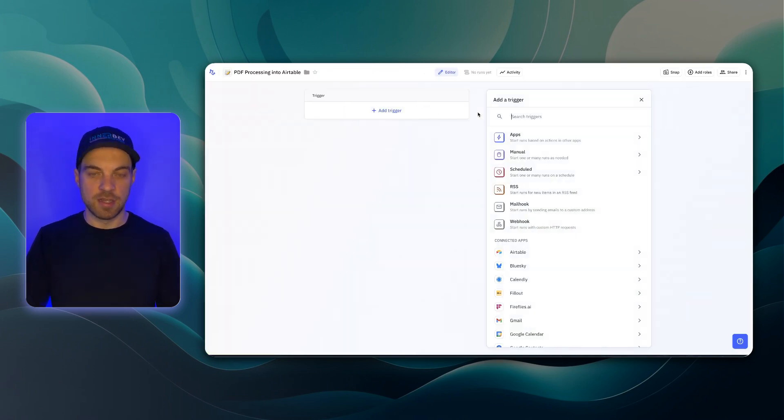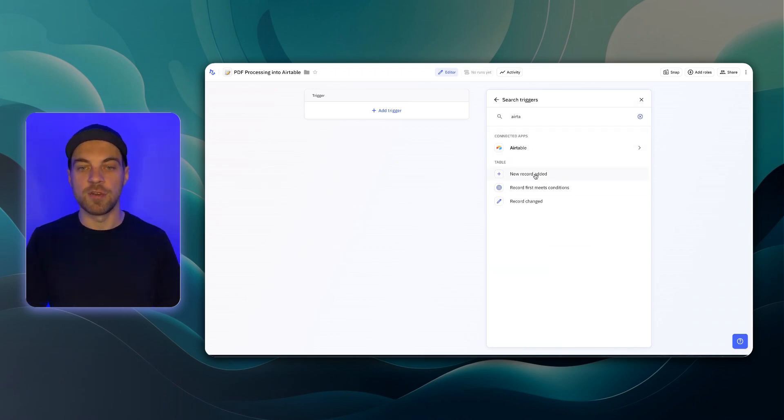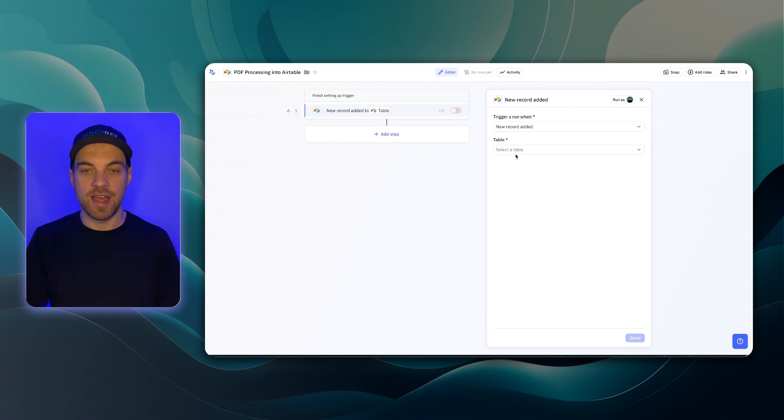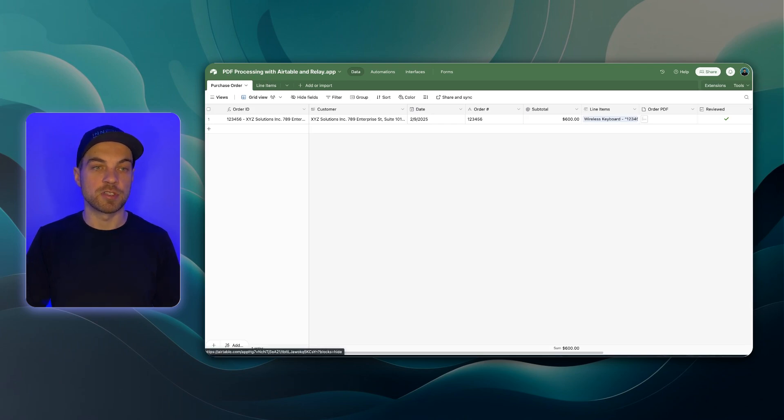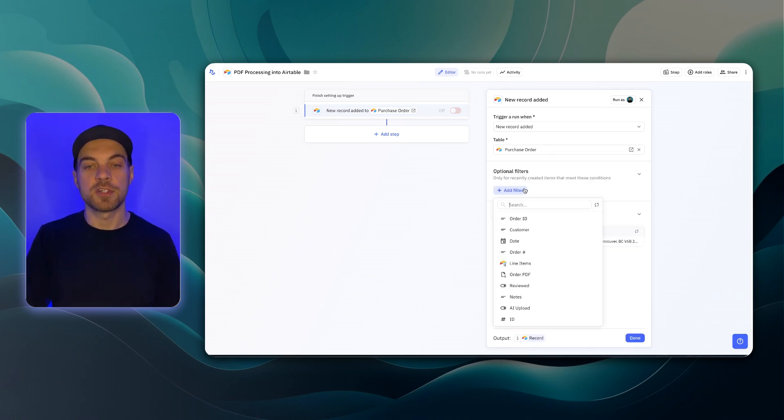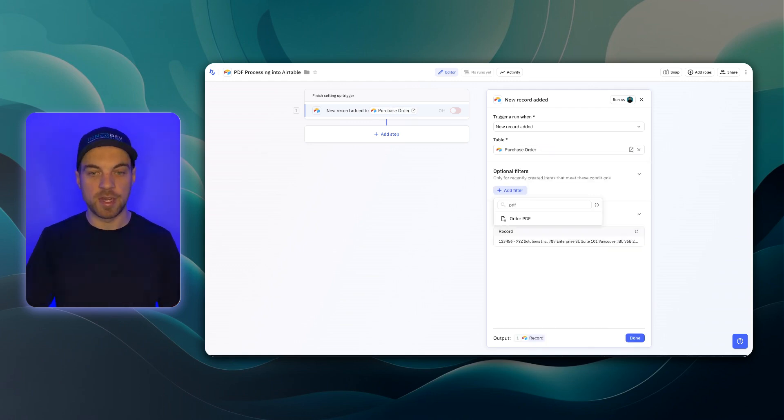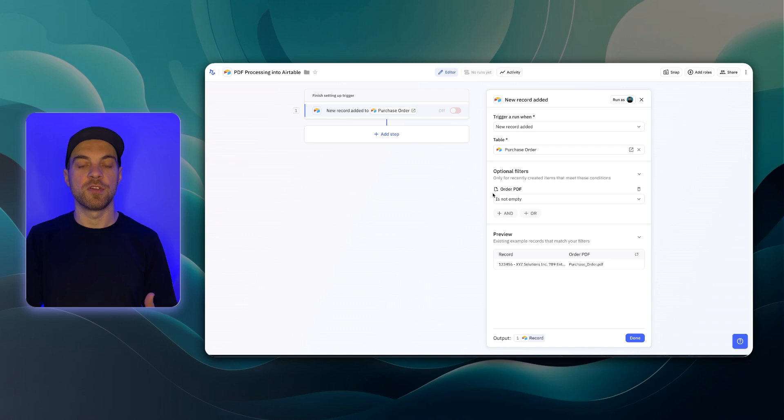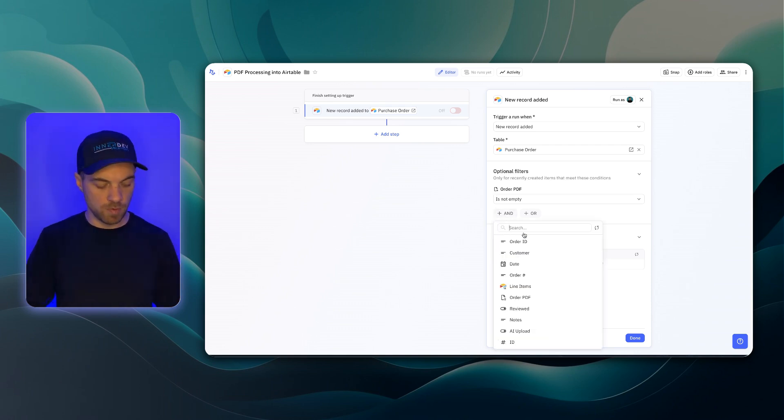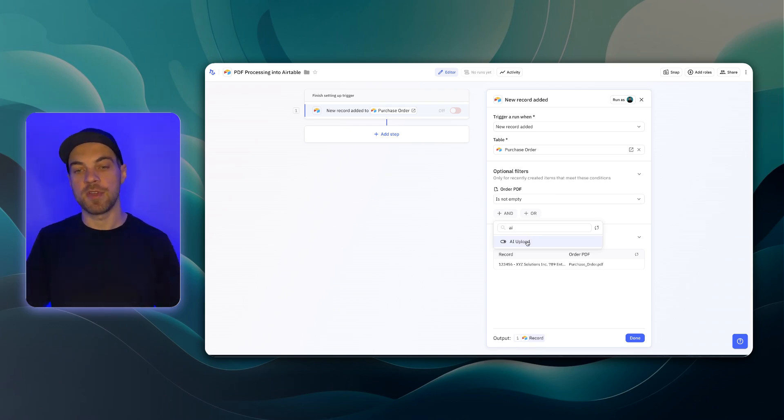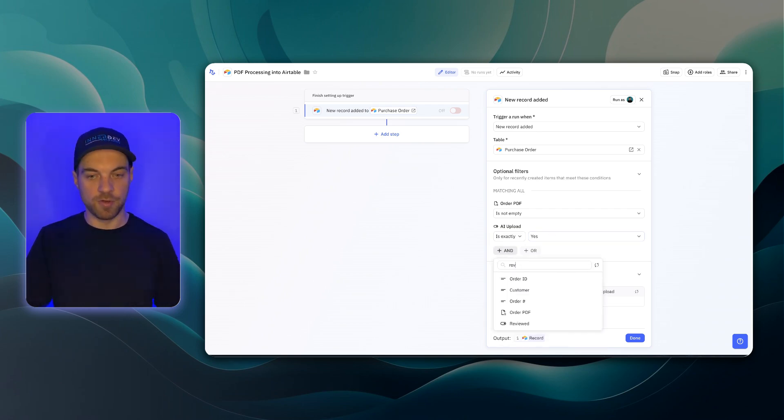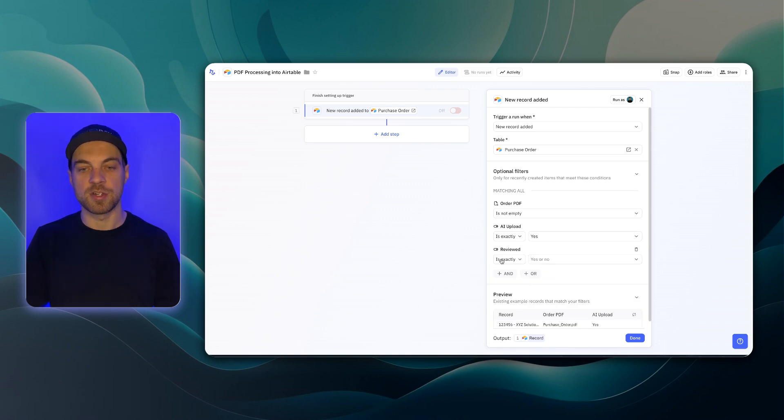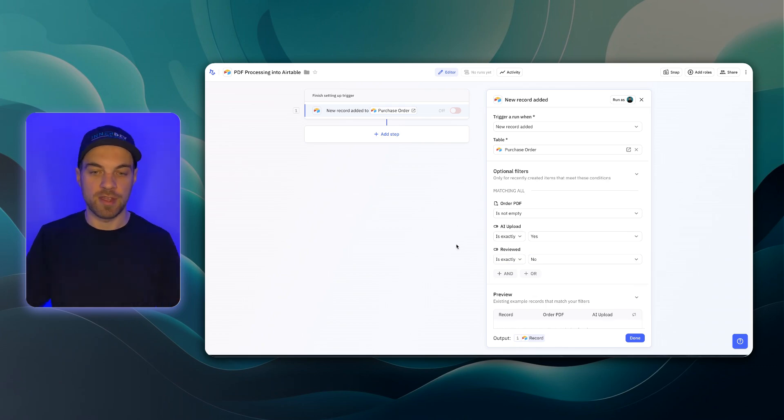We'll go Add Trigger. I'm going to search Airtable and we're going to use this New Record Added. When a new record's added and I have to go in and select my table, it's in this PDF Processing Base and then Purchase Order Table. And then here's where the optional filters come in. First thing, I want to make sure that a PDF exists. We want this field to not be empty for it to trigger. We also want, in our case, and maybe you want all of your PDFs to be processed using this automation and that's fine, but we want this to be set to yes. And I also want to make sure that reviewed is no. If it hasn't been reviewed yet, then it can also be processed. Those are our conditions or filters.